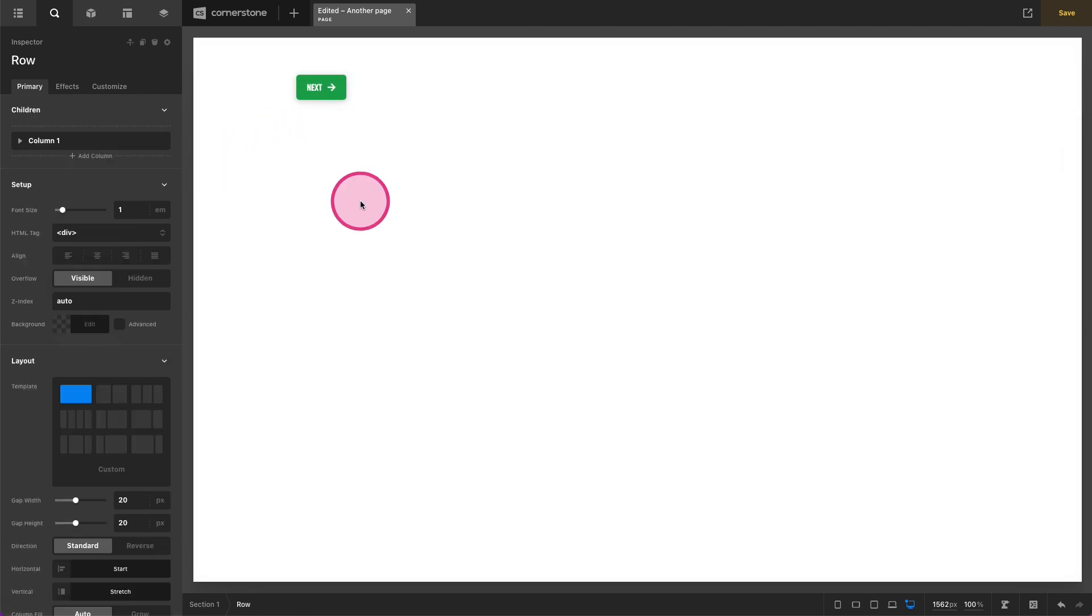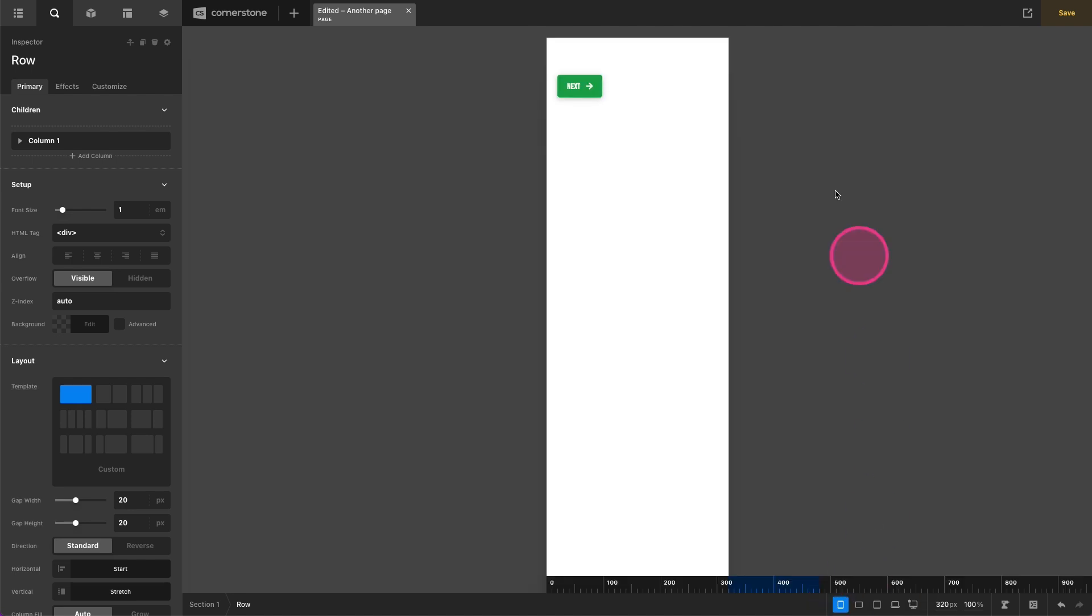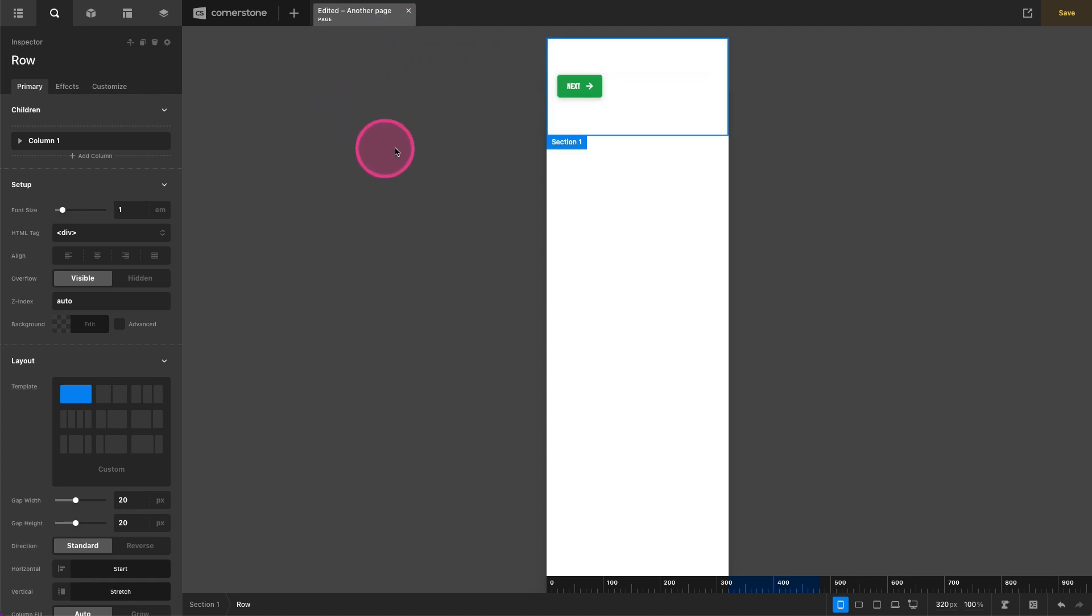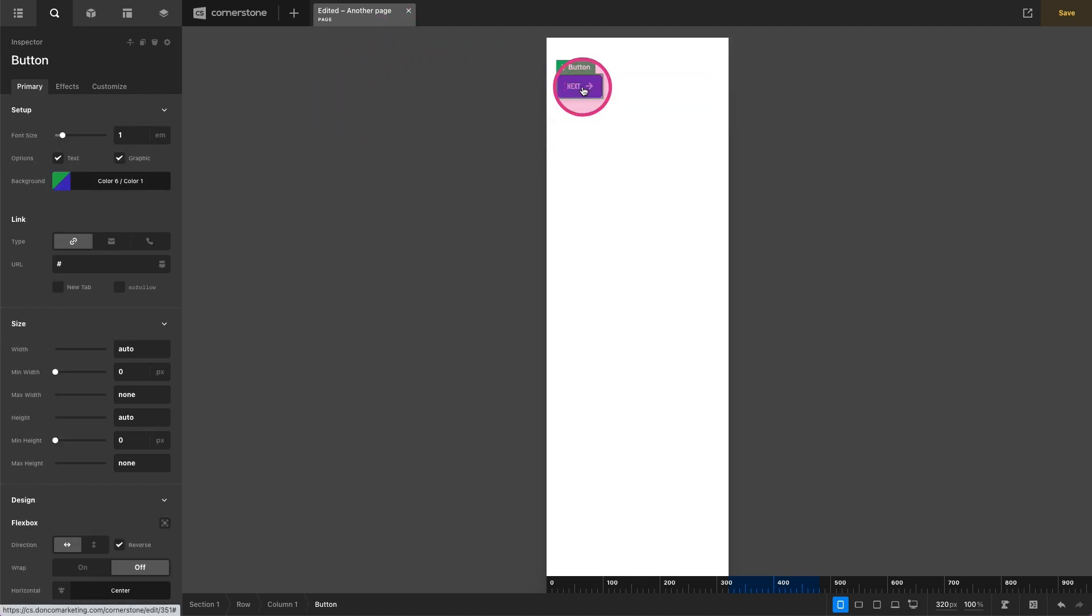It's as easy as that, but now let's say on mobile we actually want this button to span the entire width of our container here and that's easy enough to achieve. Let's make sure we have our button selected so we're inspecting it in our workspace here.